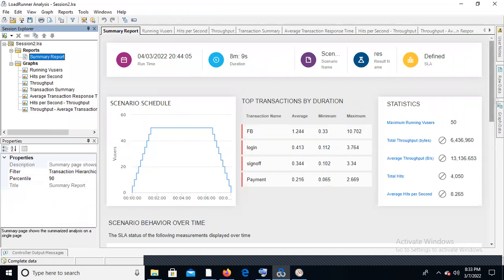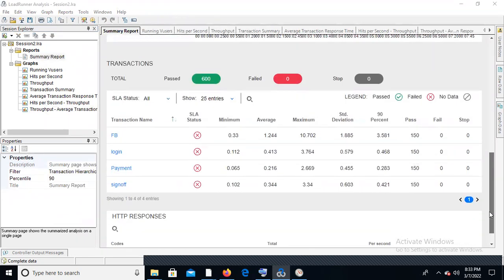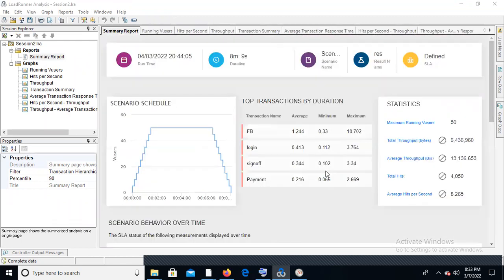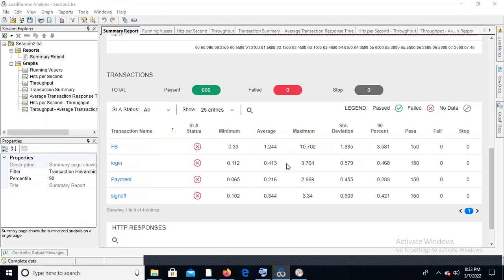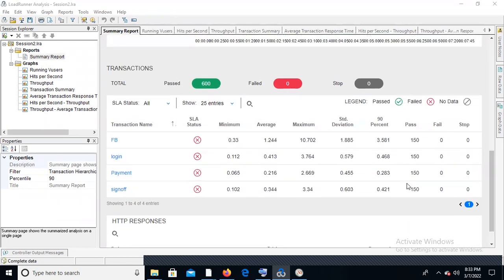In the summary report, if we meet the SLA, it will show as green. If we are not meeting SLA — for example, if the entire transaction response time including minimum and maximum is more than two seconds — it will show as red, indicating we are not meeting SLA.